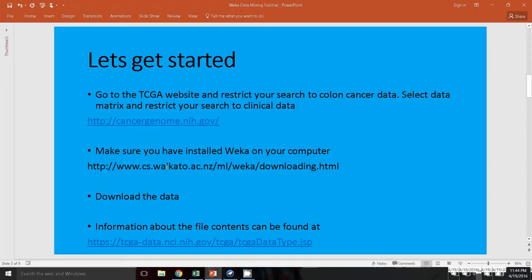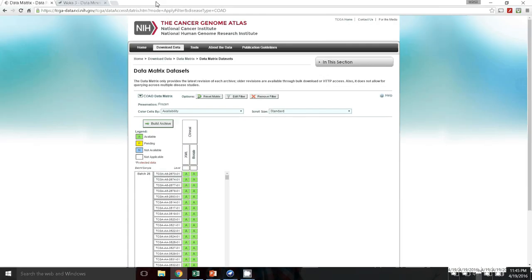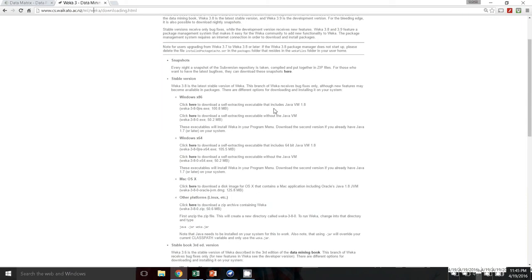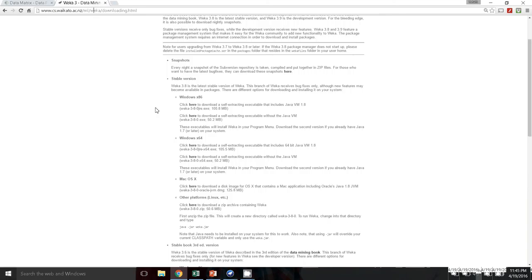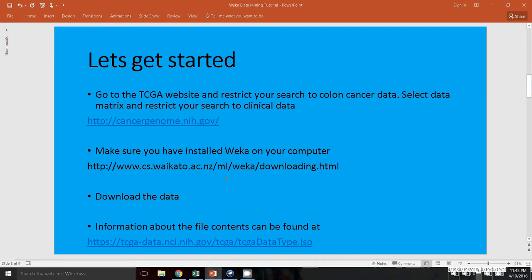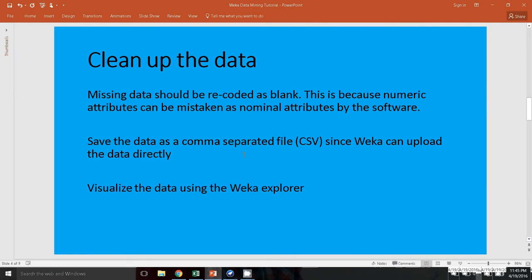Make sure you have installed the WEKA software on your computer. This is the link here. If you go to the WEKA website, which I have pulled up on my browser, you can go to WEKA software and you can choose the kind of software you would like to download based on your computer's specifications. So after you've installed WEKA and downloaded the data, you can go ahead and start opening the data and cleaning it up.